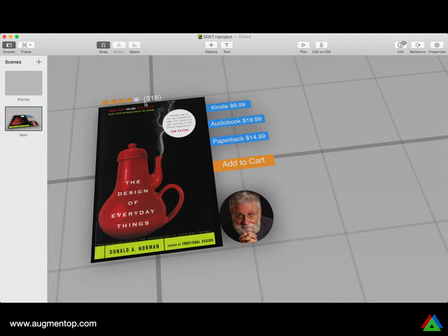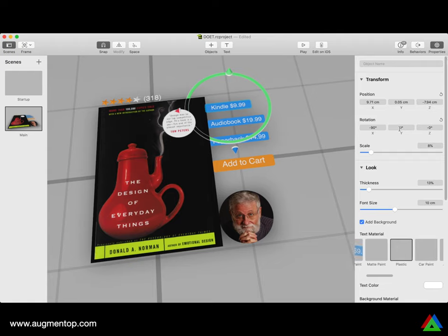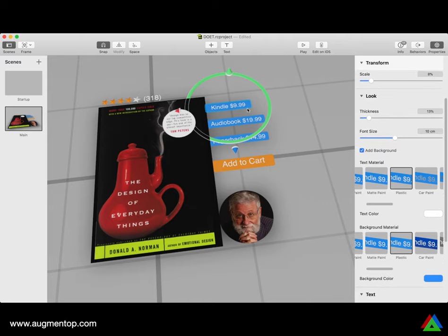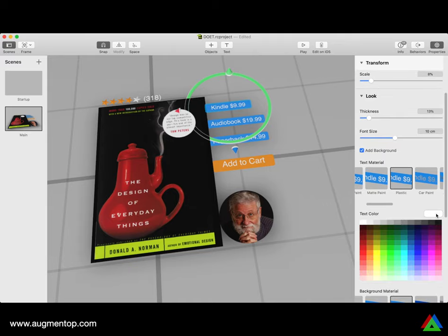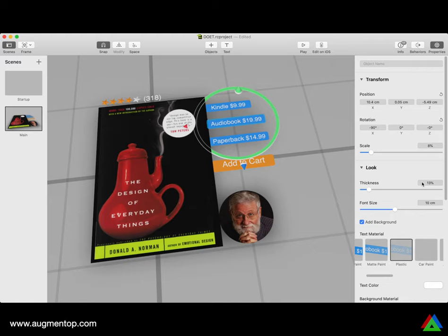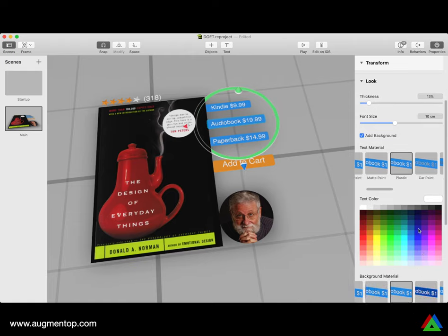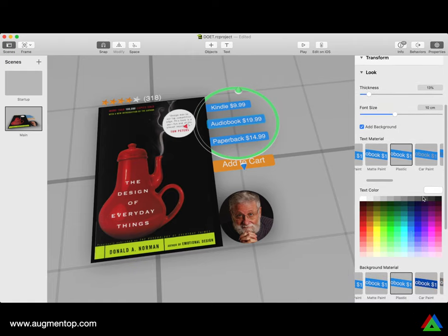So this is all done. As the user, if they tap on Add to Cart, I want the Kindle version selected by default. I'll go to properties and reverse the colors on this button to show it as selected — white text on a blue background. That way you can see which option is currently selected.